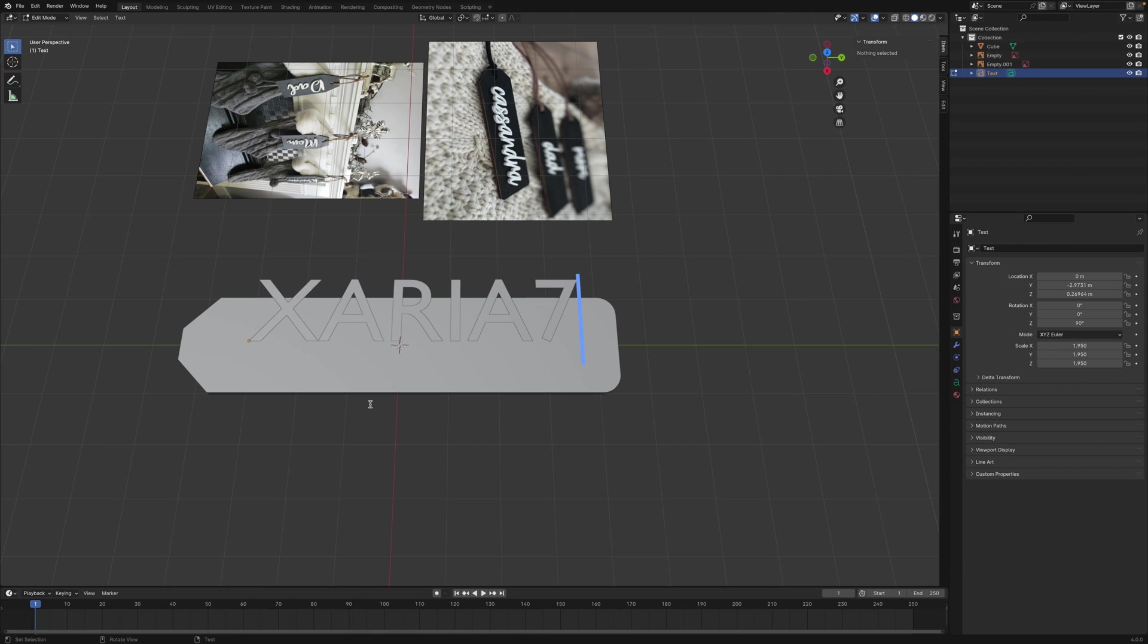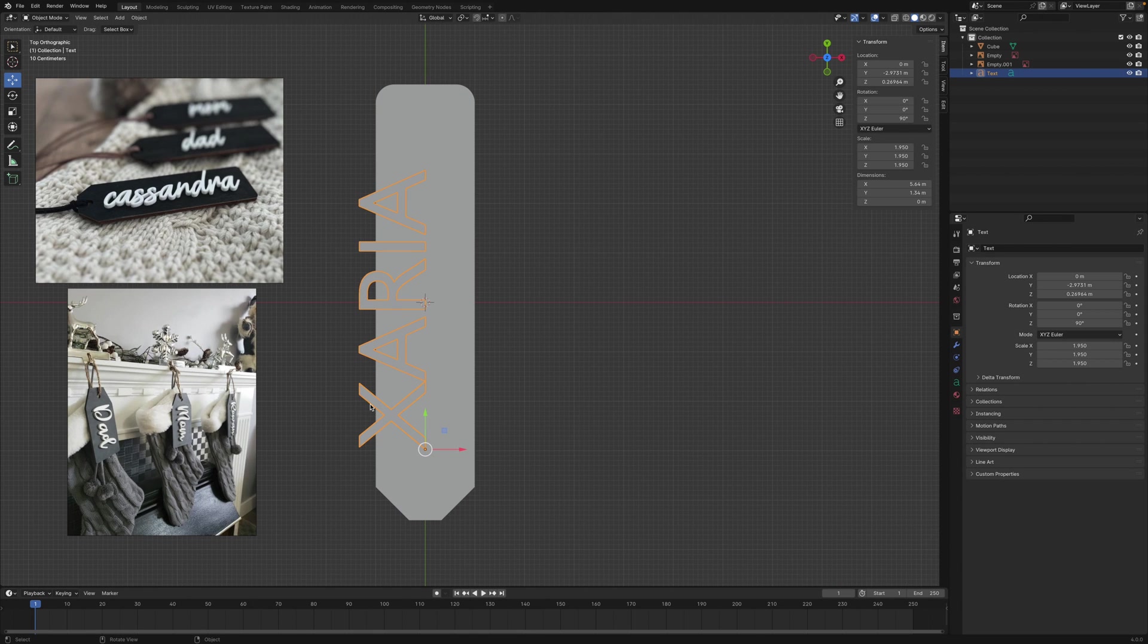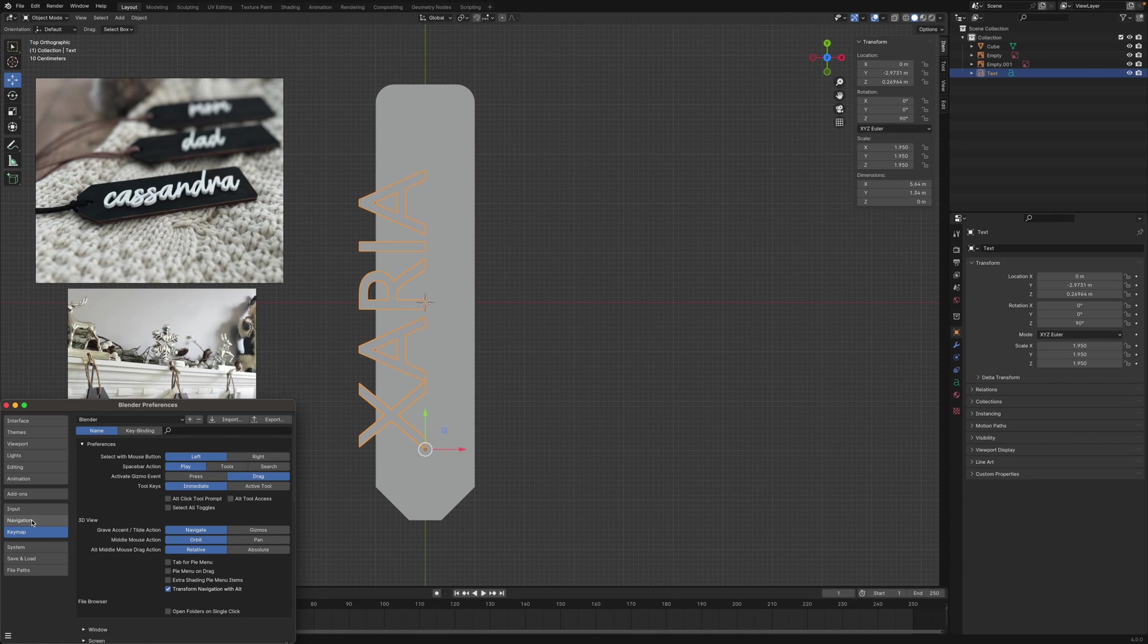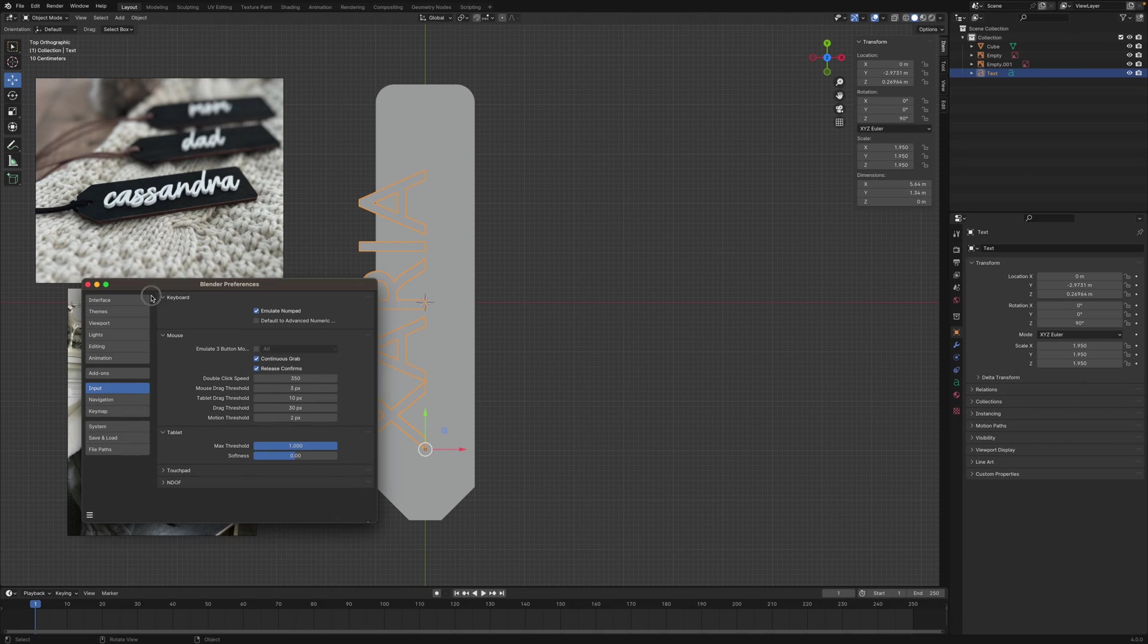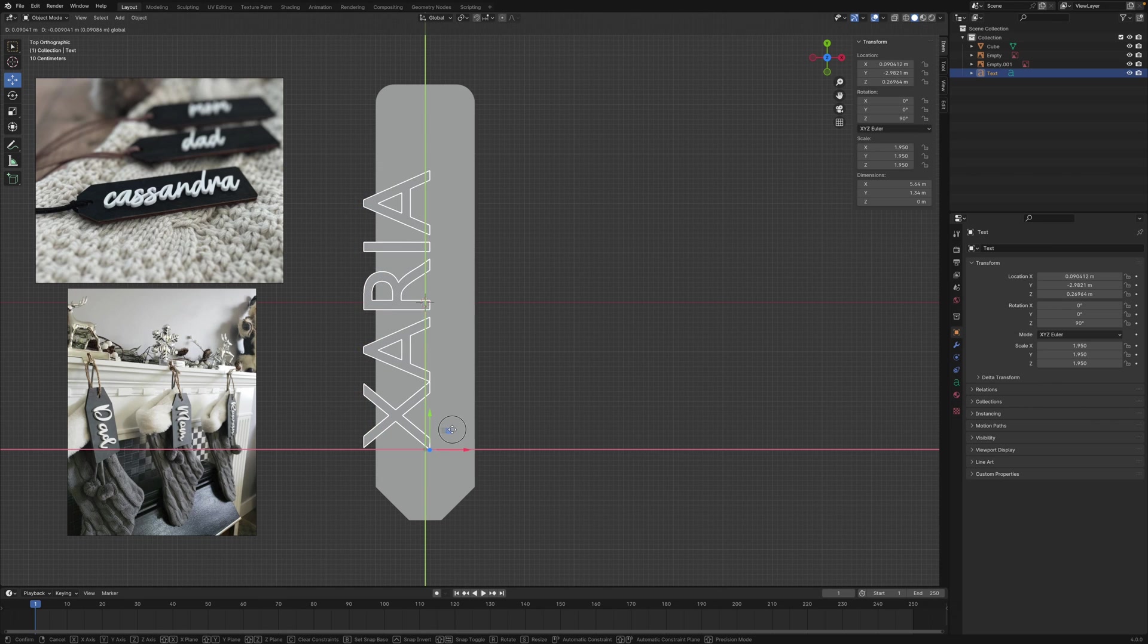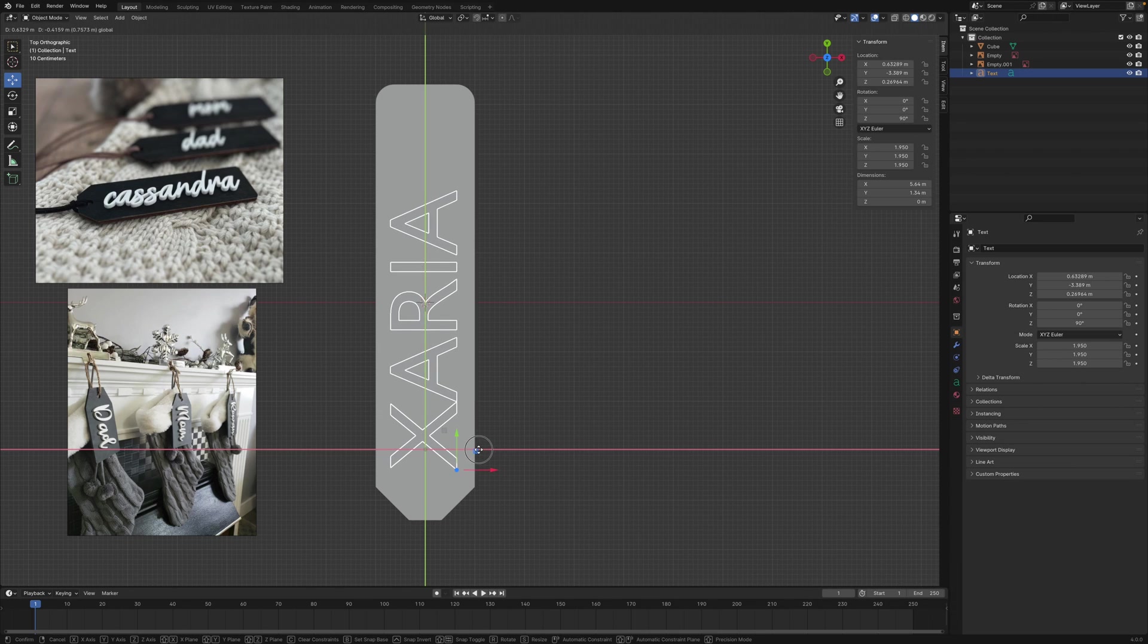I'll press 7 to go to Top View. If it doesn't work for you, go to Edit, Preferences, and go to Input. Click Emulate Numpad. That way you can press 7 to go to the Top View. Let's go ahead and move this text into position.